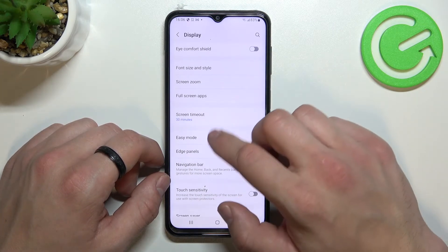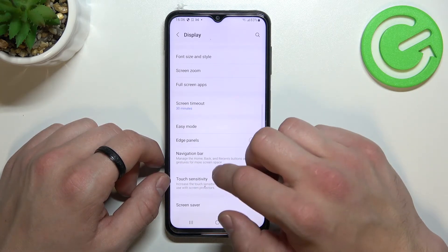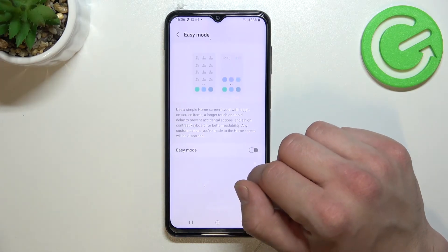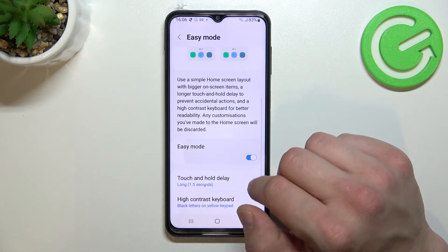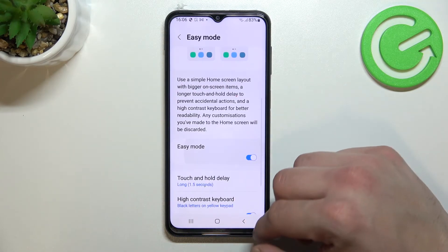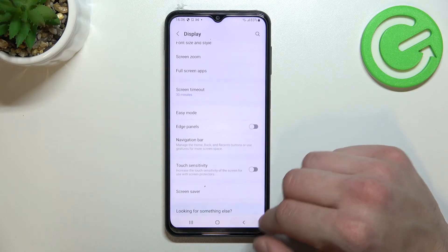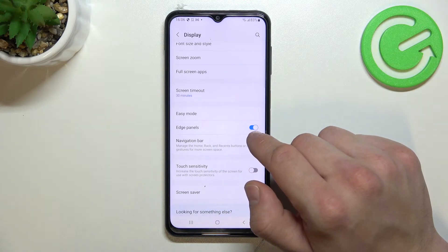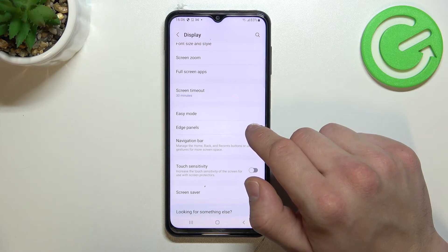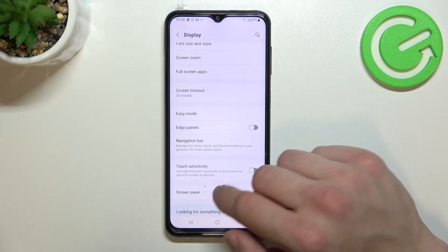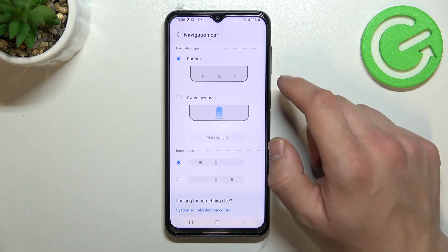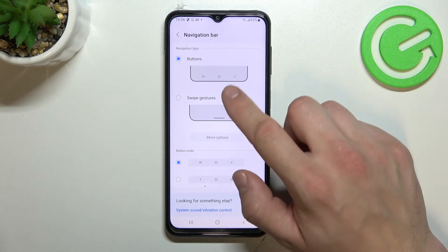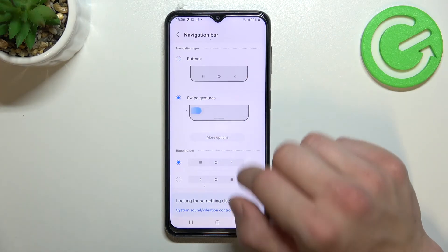We can enable easy mode, edge panels, and manage navigation bar. For example we can set buttons or swipe gestures.